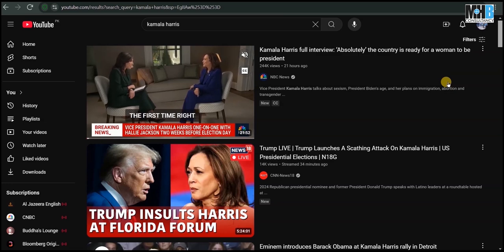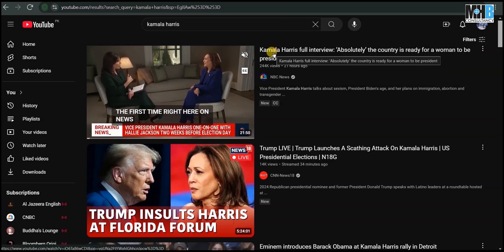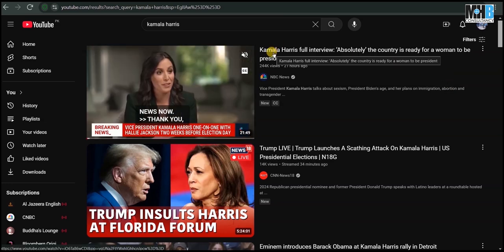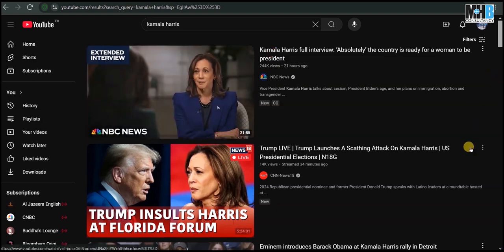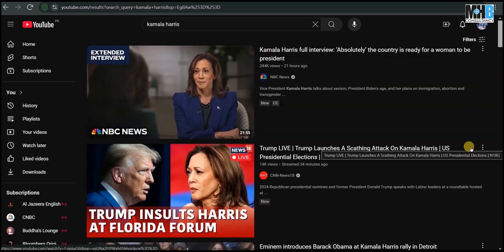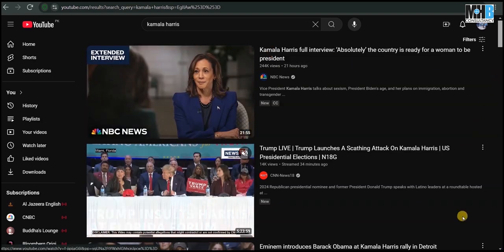Now let's come to YouTube and search for Kamala Harris, and apply the filters of upload date — this week.